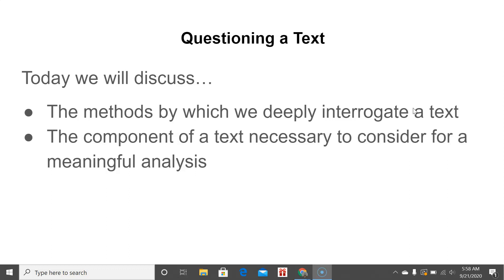There are all of these different components of text that we need to be mindful of in order for us to have the fullest, most complete, most salient interpretation possible. So today we're thinking about questioning a text, and we're going to discuss the methods by which we deeply interrogate a text and the components of a text necessary to consider for meaningful analysis.